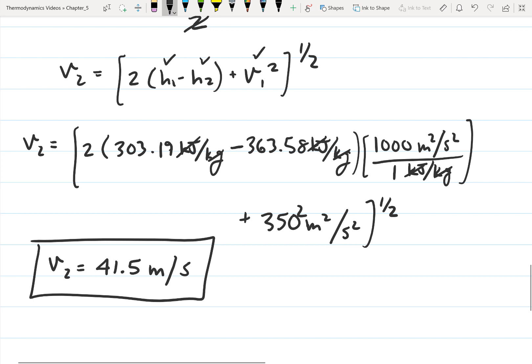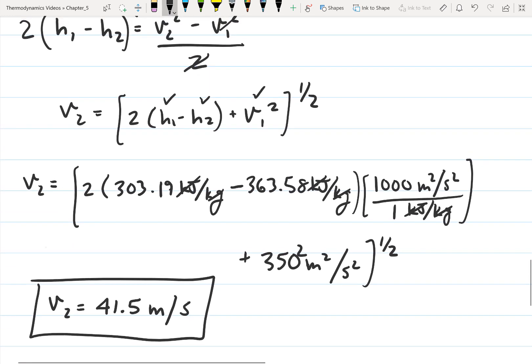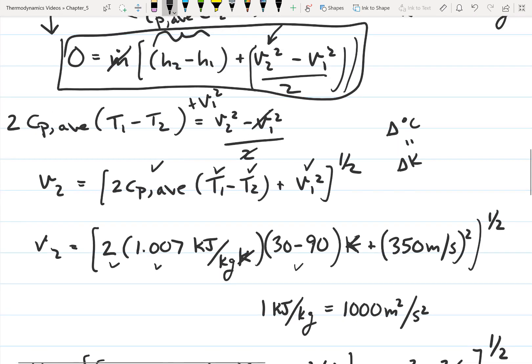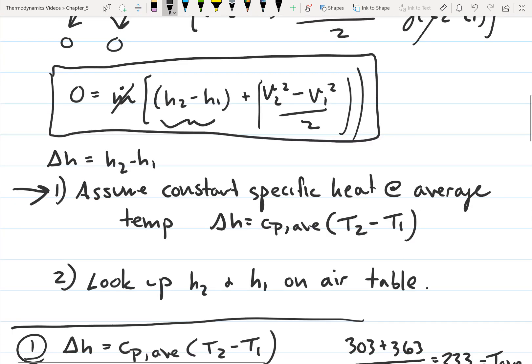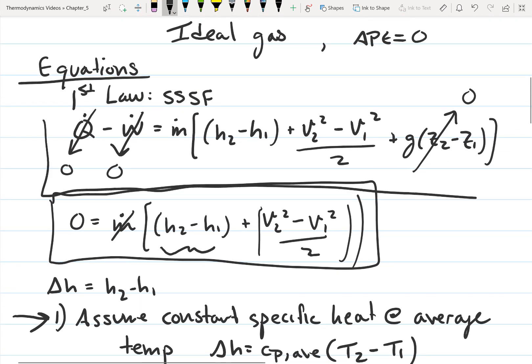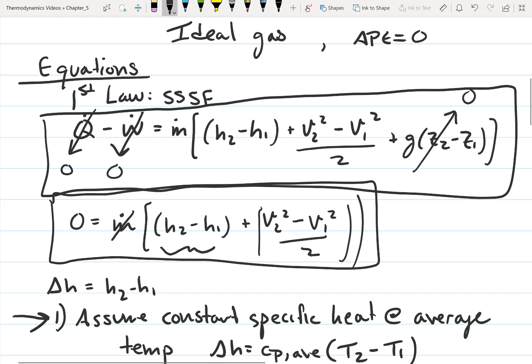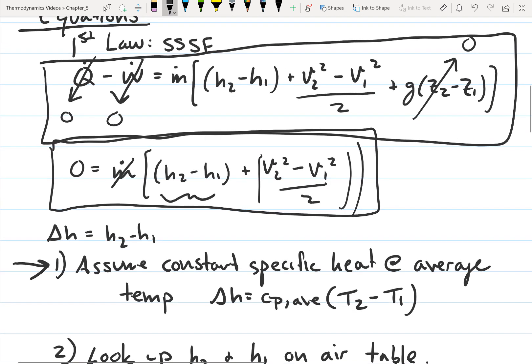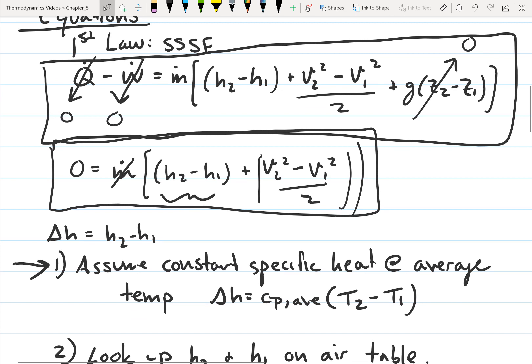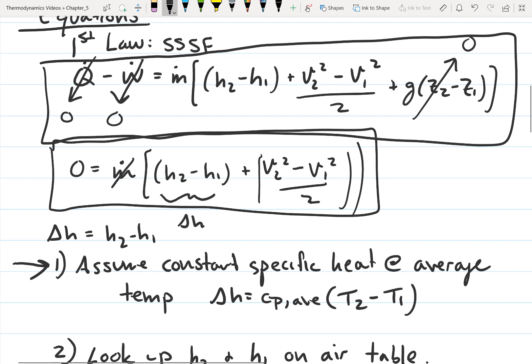This is pretty close to what we got before using constant specific heats. So you can solve this problem either way. Going back to the energy balance — all we're doing is writing the first law, figuring out which terms cancel or are zero, and then determining what we need to find. In this case, the only thing we needed was delta-H, and we can find that using either constant specific heats or the air table.